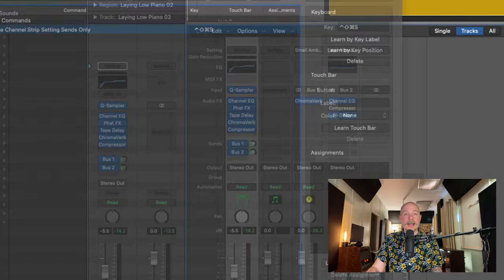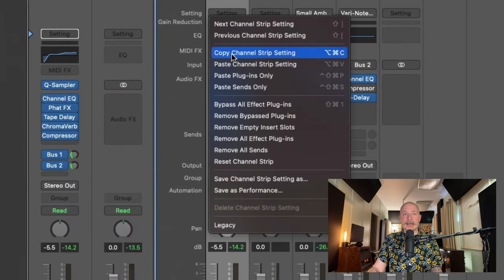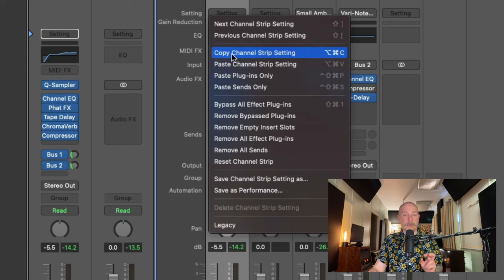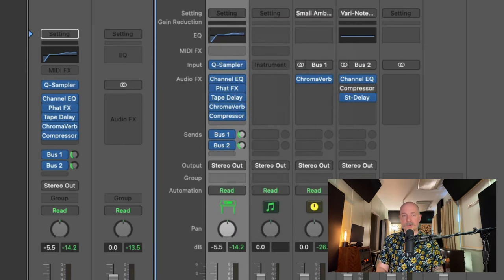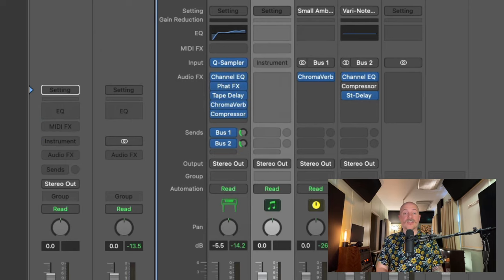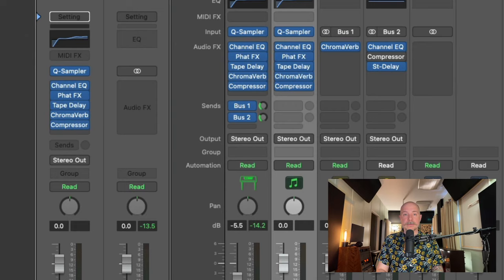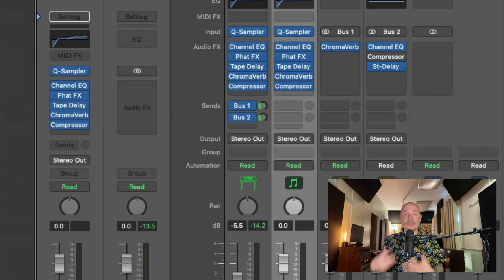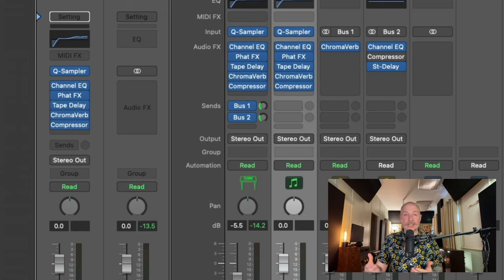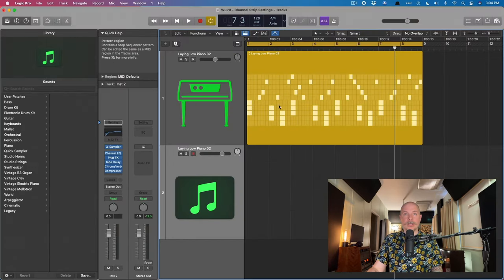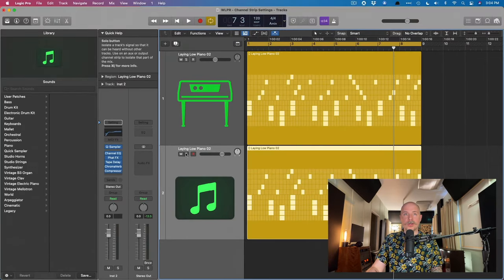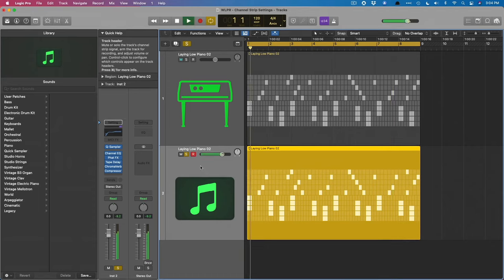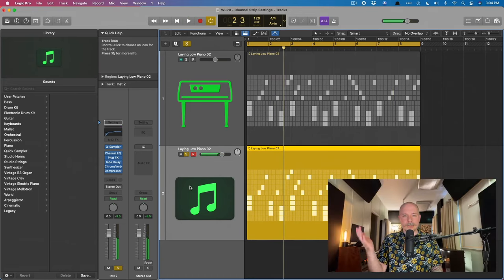So now, right on this channel strip, we can copy this channel strip setting by using option command C. So option command C, let's move over to the next channel strip and use that key command to paste just the plugins. Shift control command P. And look at that. We've copied not only the plugins, but the instrument as well. Quick sampler and all of the plugins are now on this channel strip. So we can drag this down. We'll solo. That's awesome.